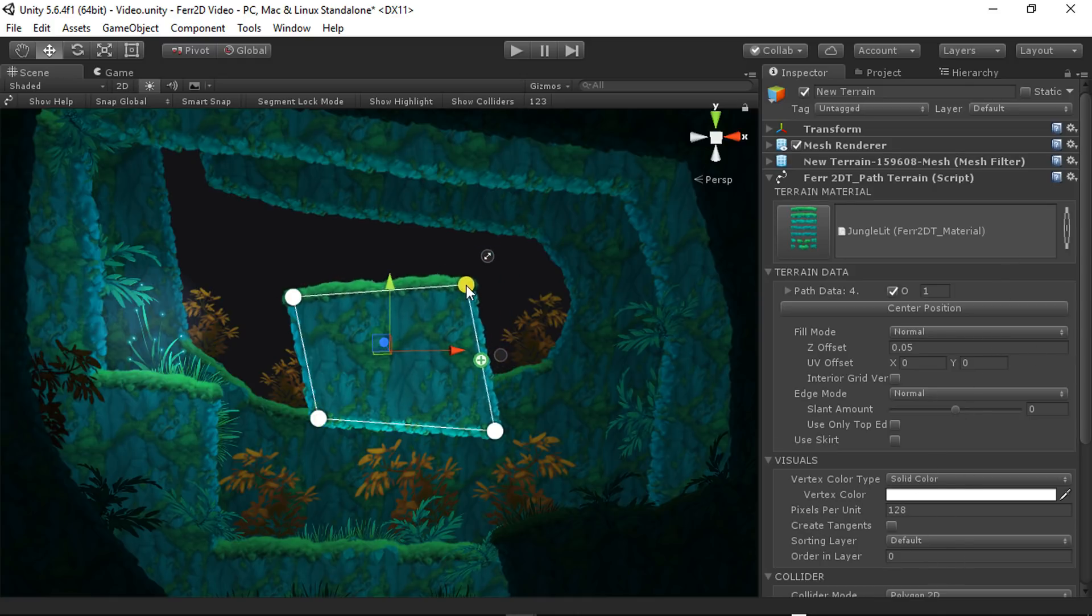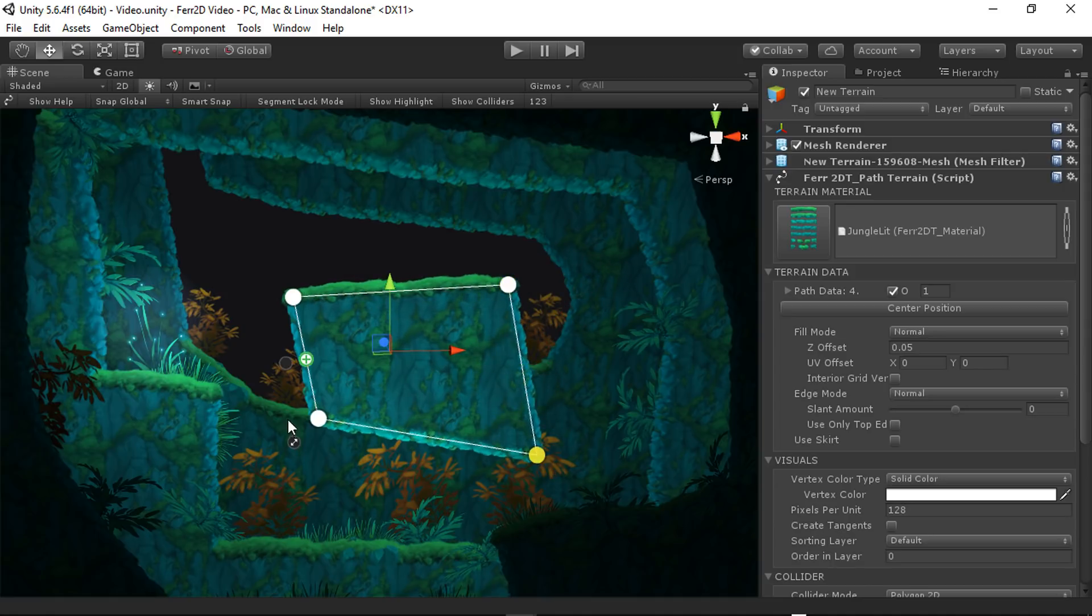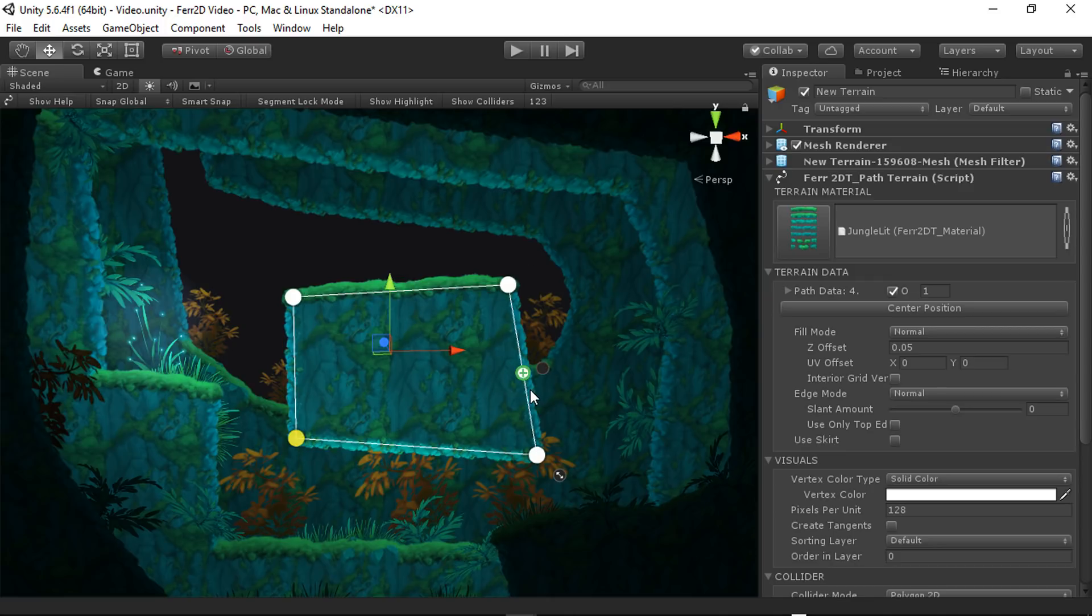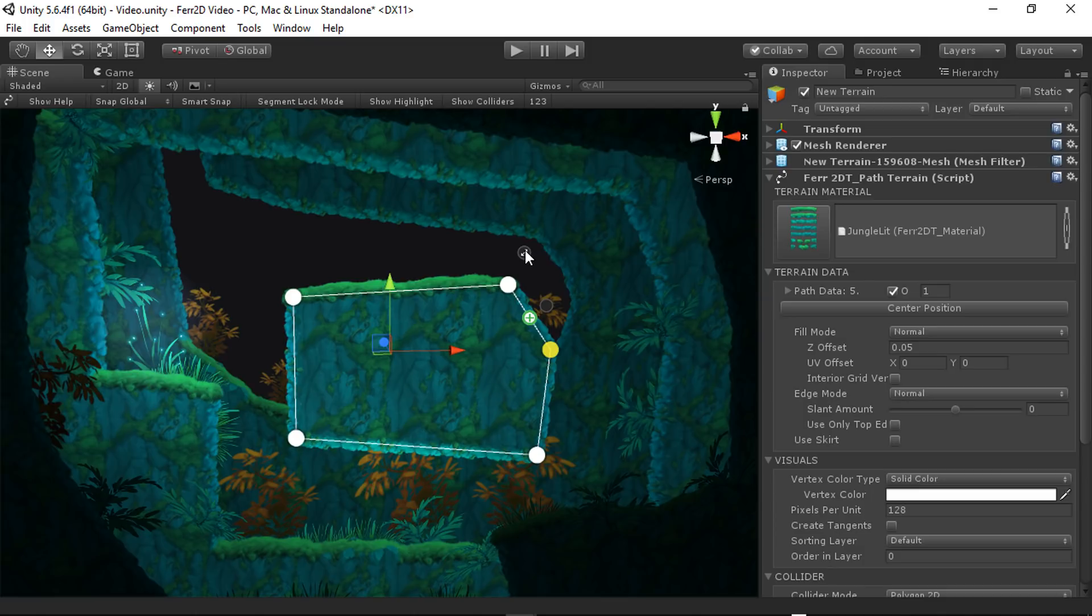So I'll show you the path user interface first. Obviously, you can just grab these points, move them around. When you hover over certain areas, it shows some additional buttons. So you can see here, we can create additional points. We've also got these scale handles that allow you to scale the edge a little bit.